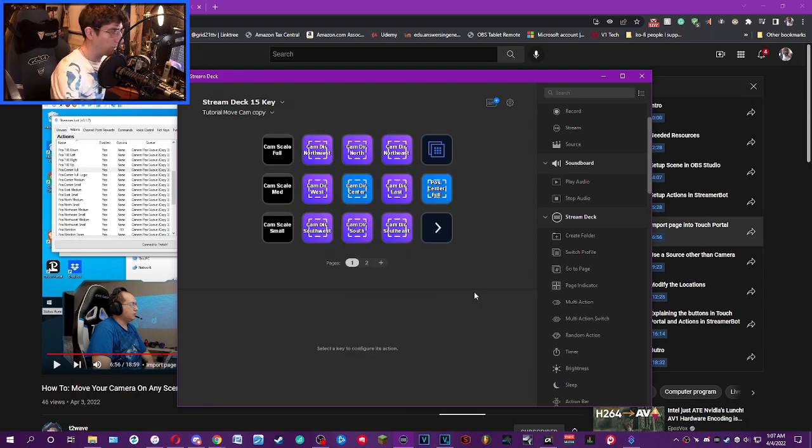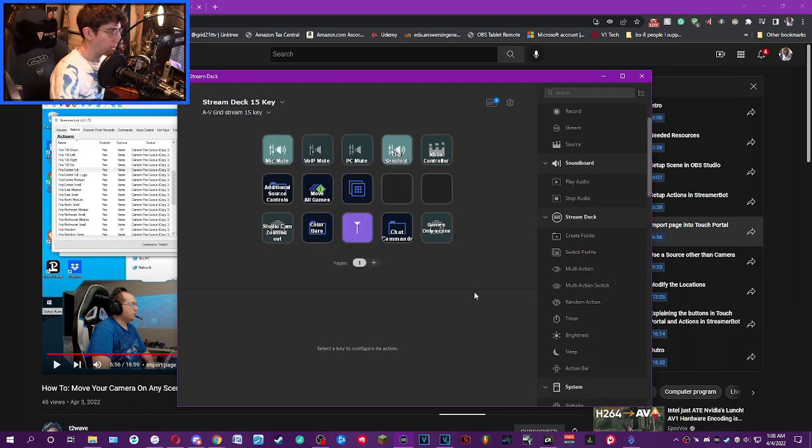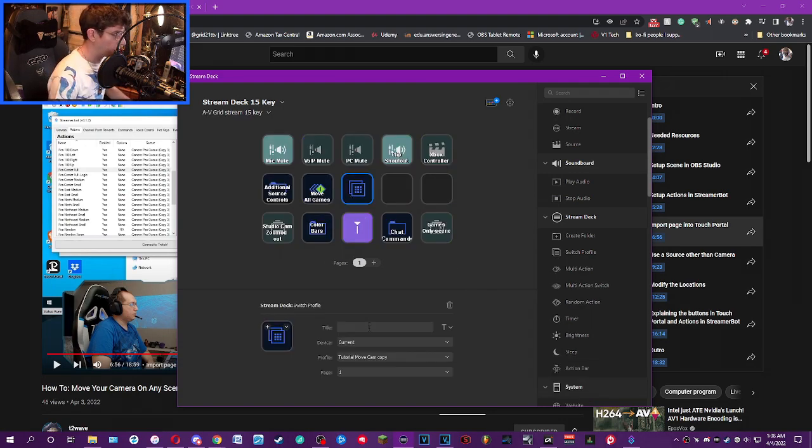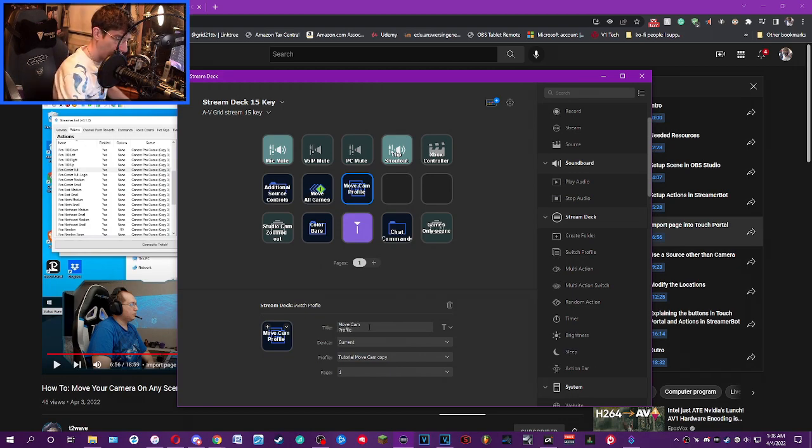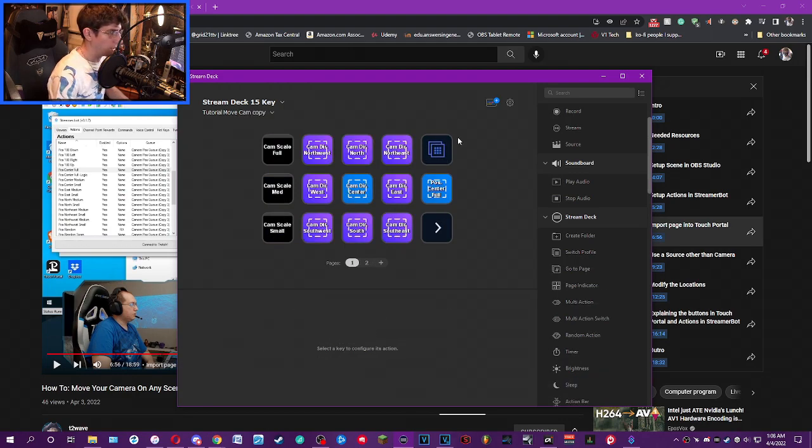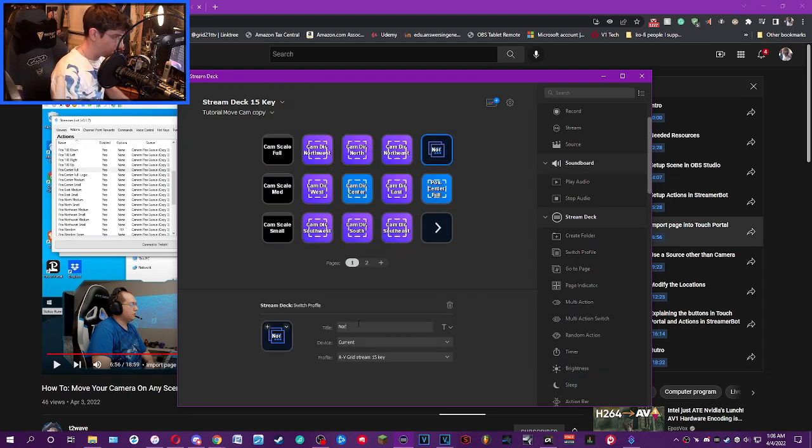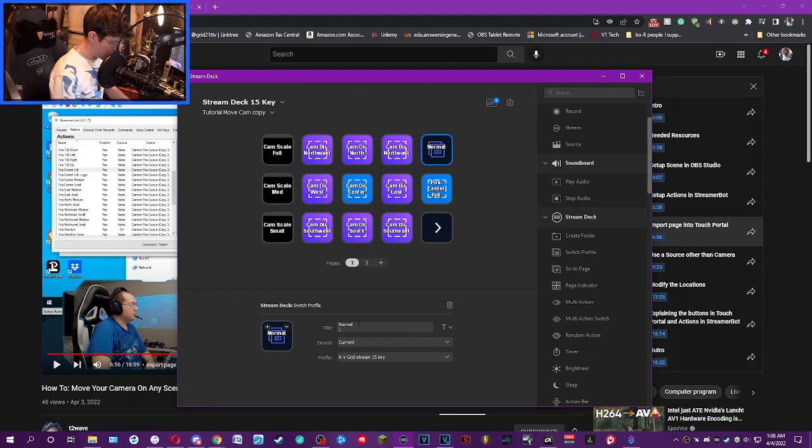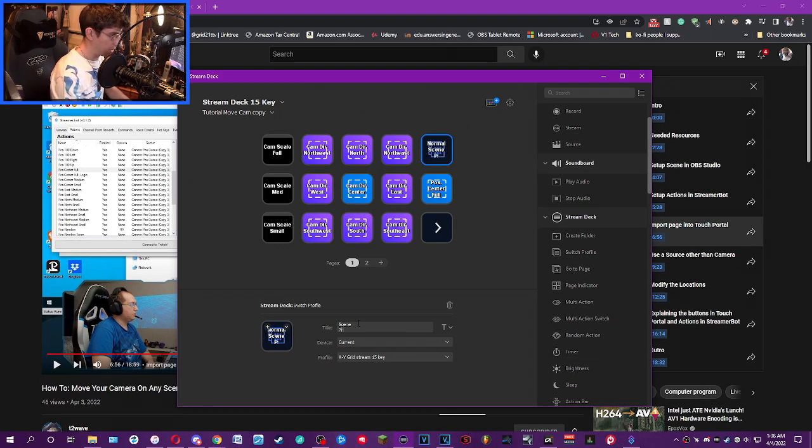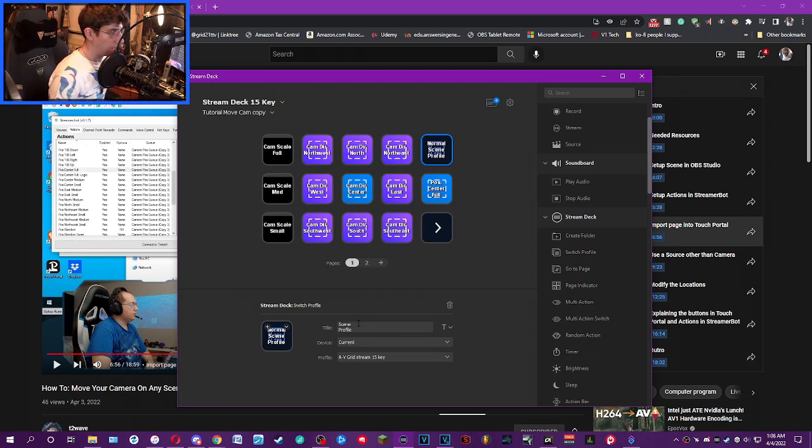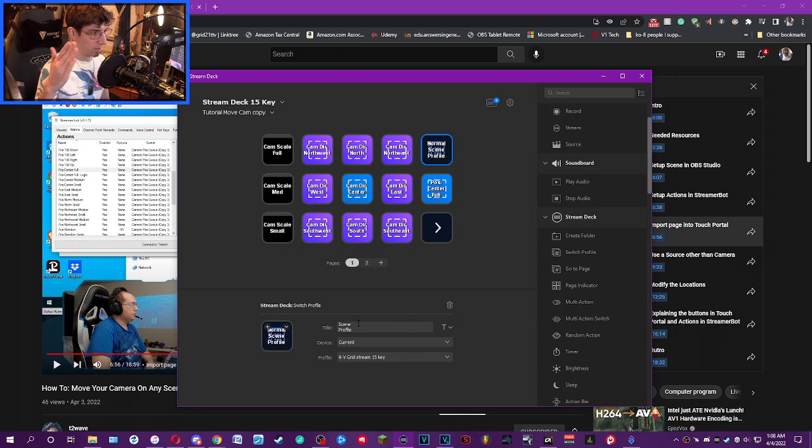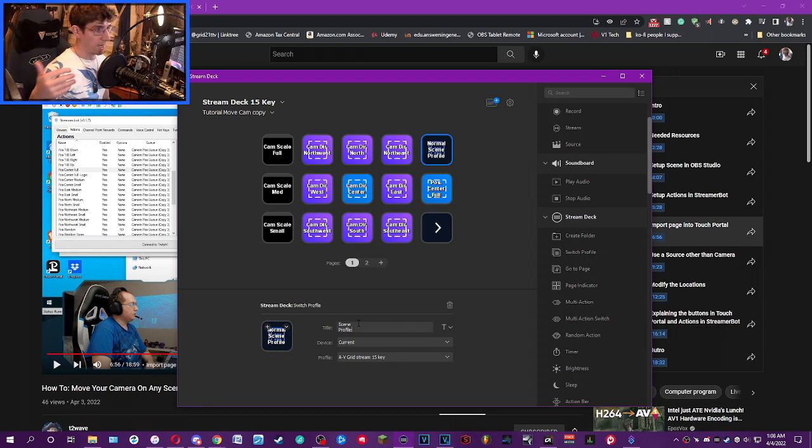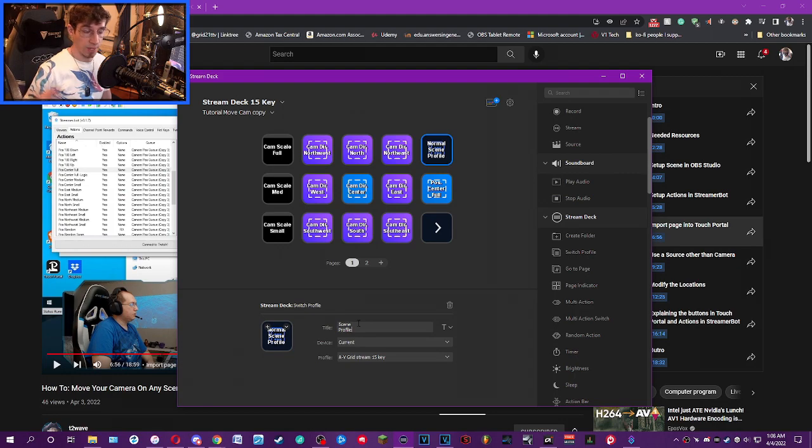You've now made a profile switcher for your Stream Deck. To make it more clear, you could call this move cam profile. And there you go. You can name it so when you click it you can go back and say like normal scene. Let's see, I'm going to call this normal scene profile. And there you go. You've now successfully made it possible to switch between the move cam profile and your normal stream profile.